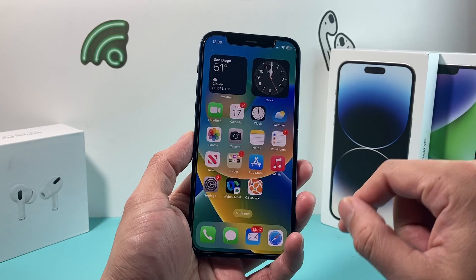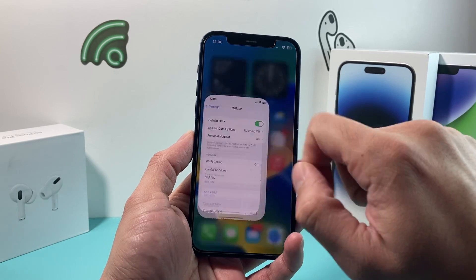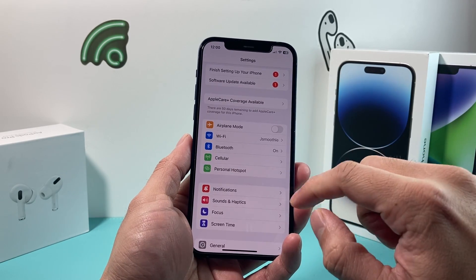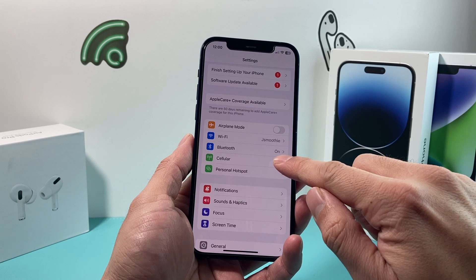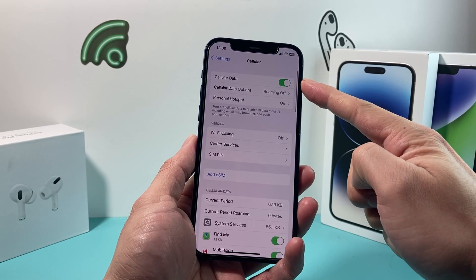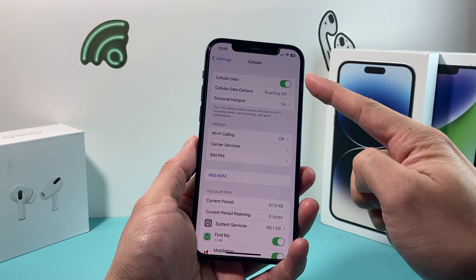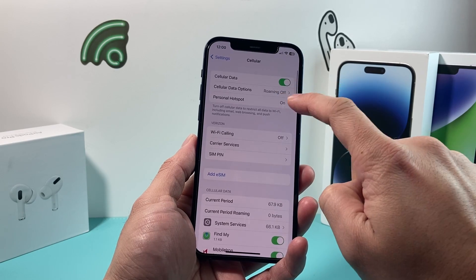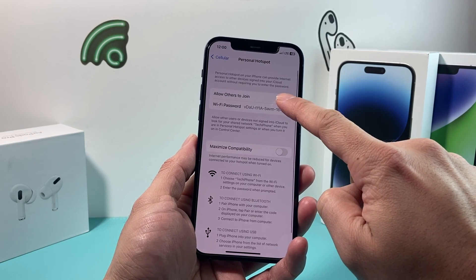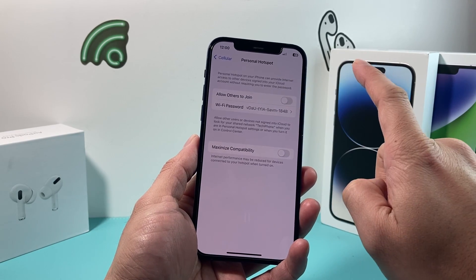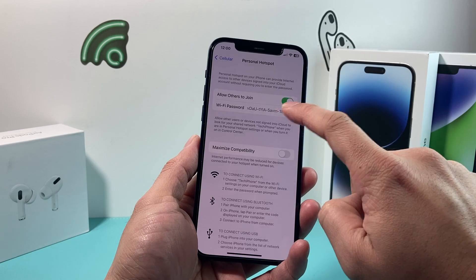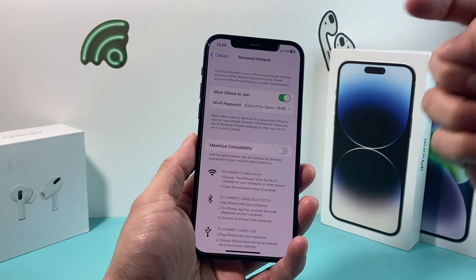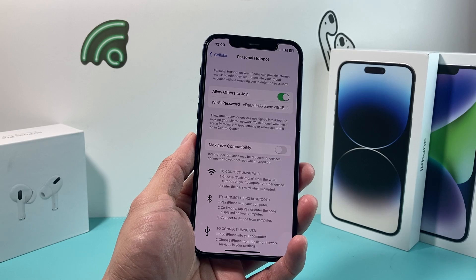If you're still having the issue, hop over to your settings. Click on Cellular and make sure cellular data is on. Then verify personal hotspot — if you click on it here, you can turn it on or off. This should also allow you to toggle your personal hotspot if you can't do it from the control center menu.